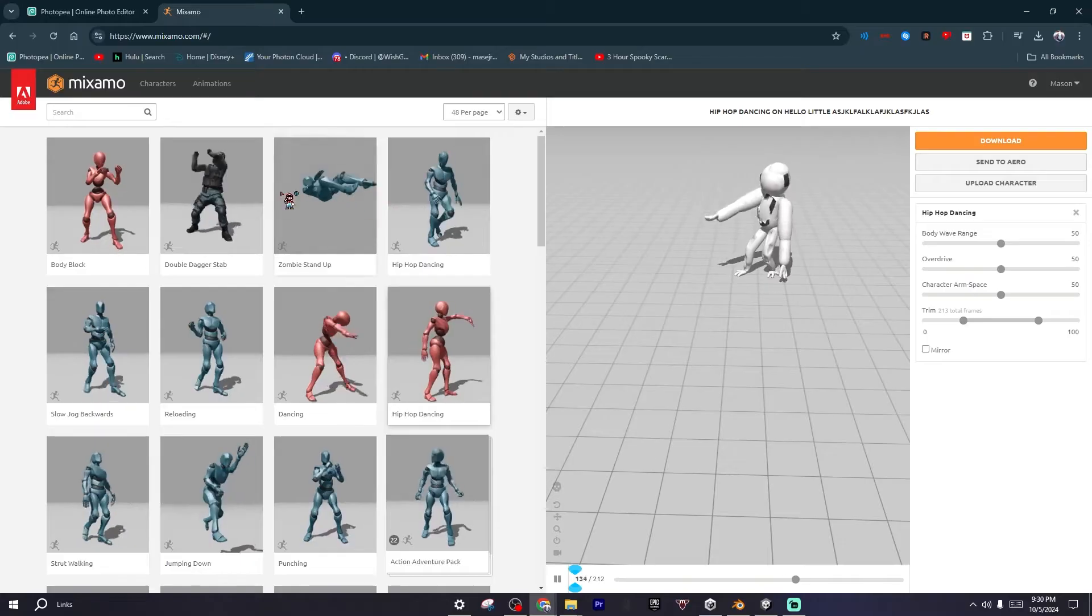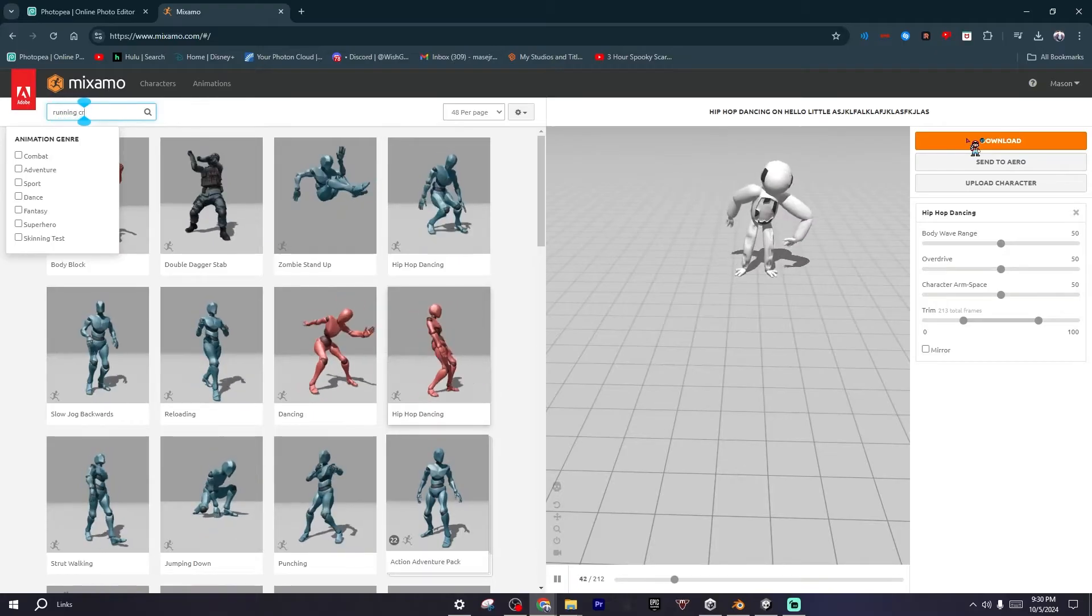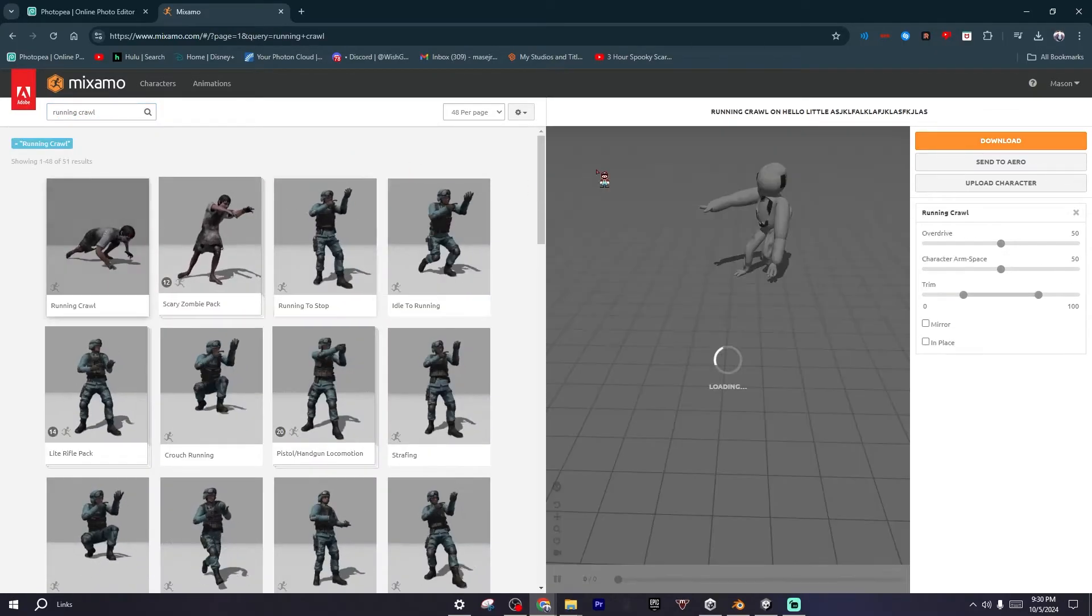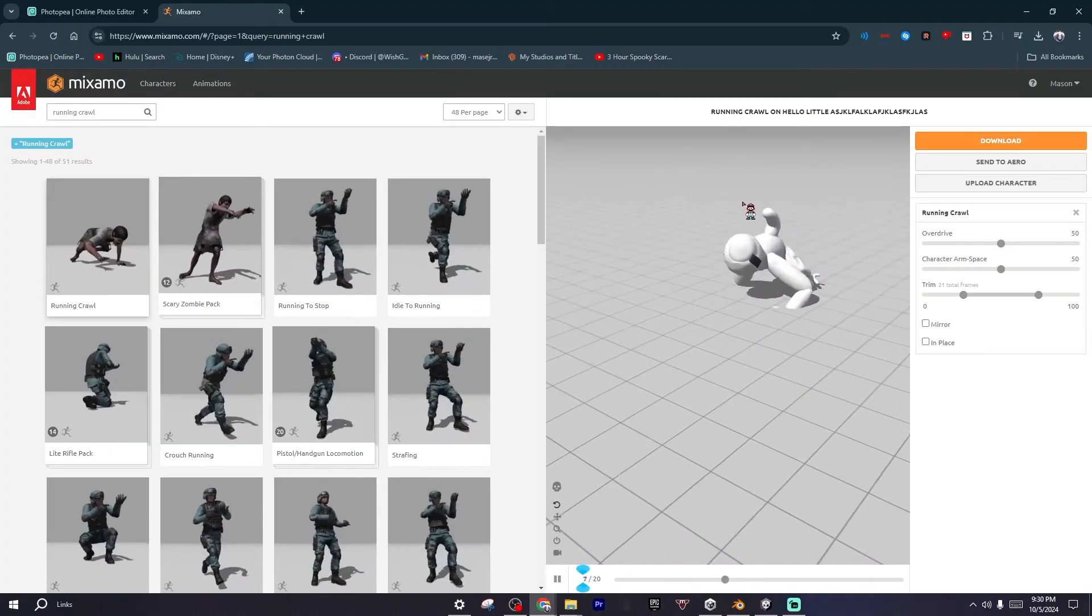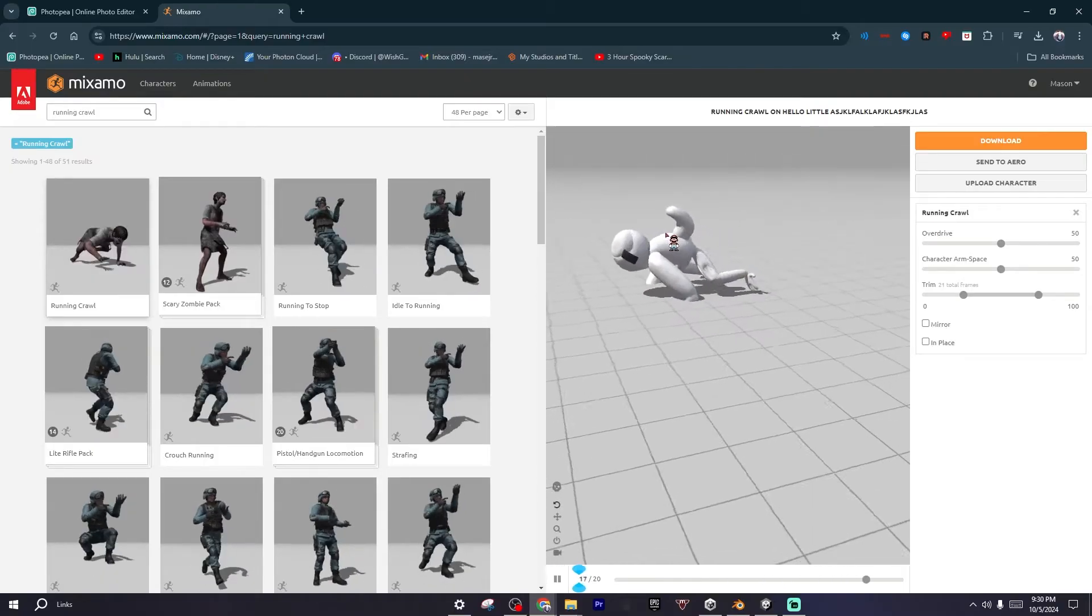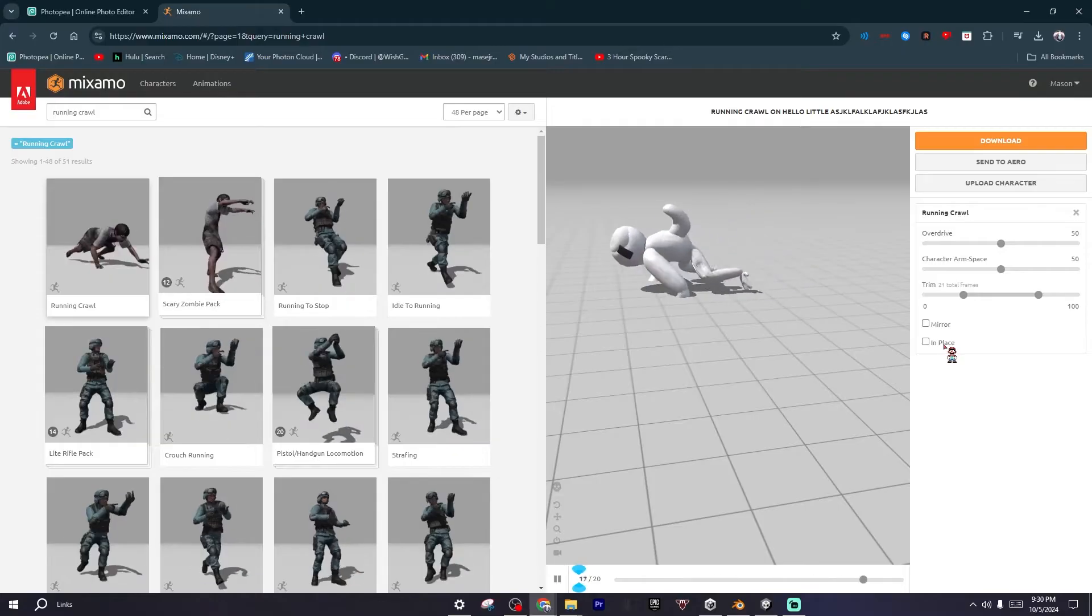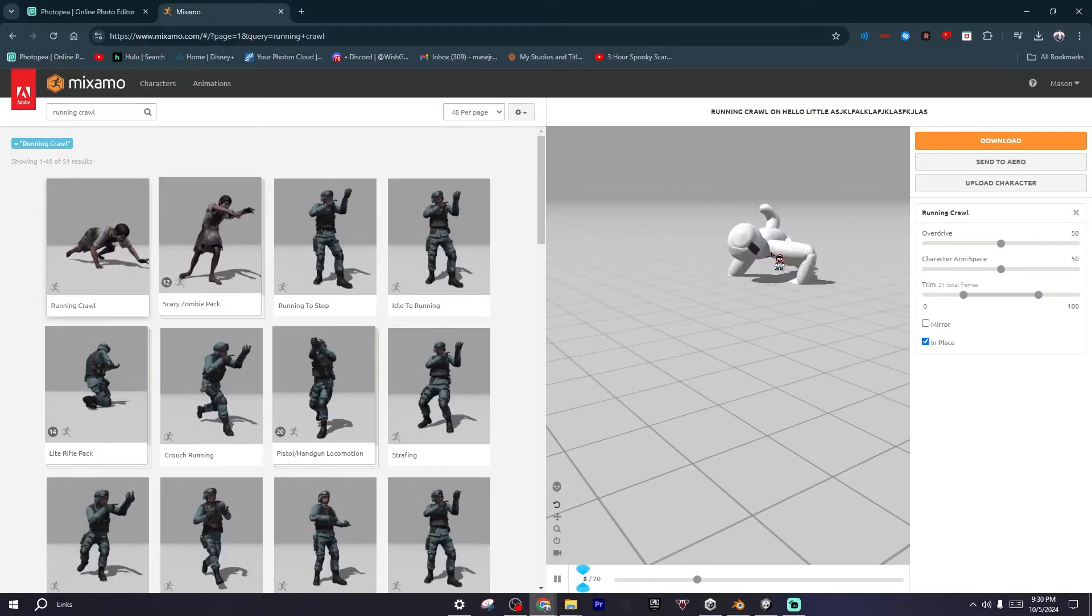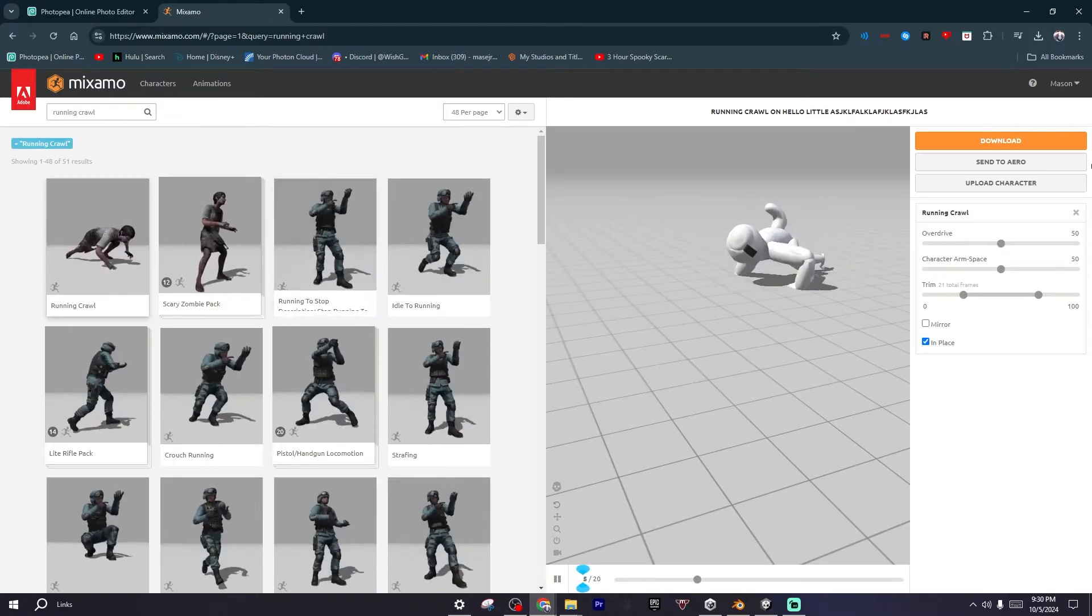Basically just sign in with your Adobe account and then it should connect you to the website where you can browse the animations. You want to search up running crawl, and then this animation should show up. As you can see, it's playing the animation but it's running out of the frame, so you just want to click this option called In Place and then it'll just stay right there.